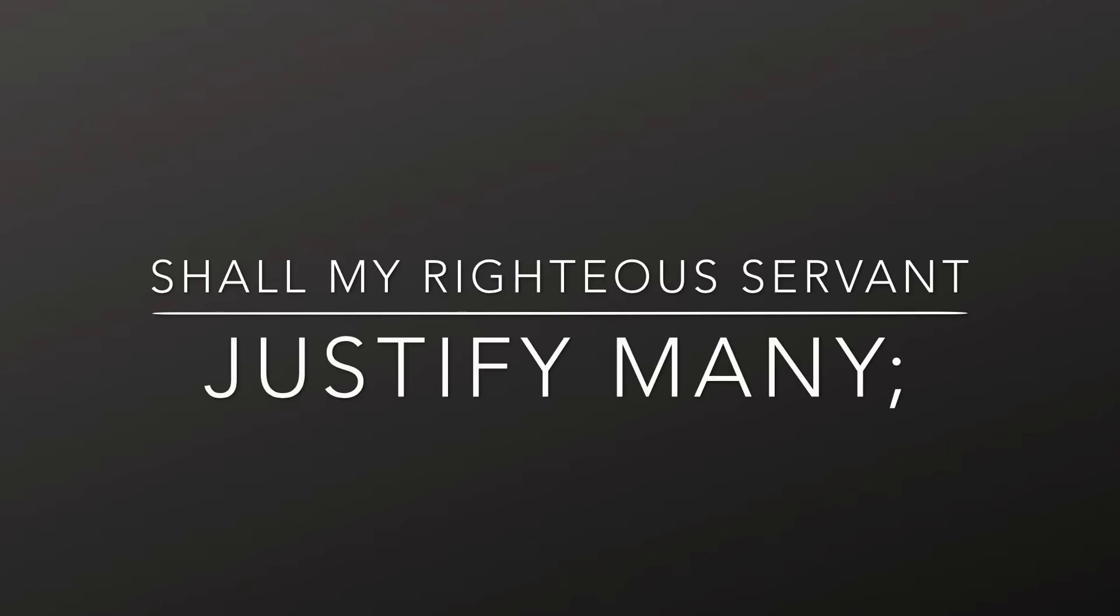He shall see of the travail of his soul, and shall be satisfied. By his knowledge shall my righteous servant justify many, for he shall bear their iniquities.